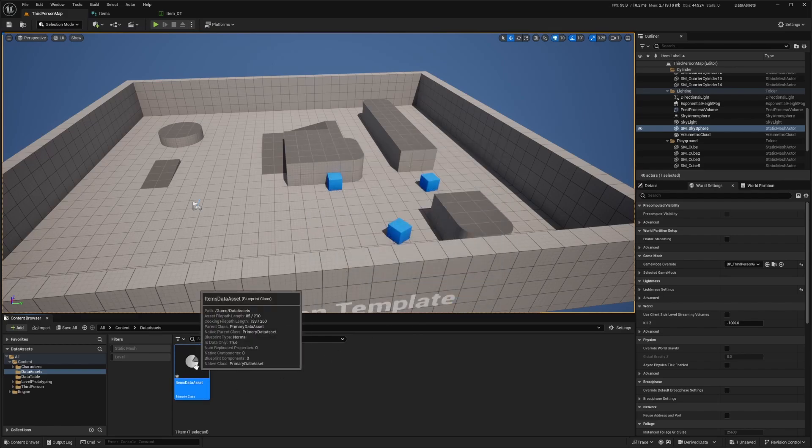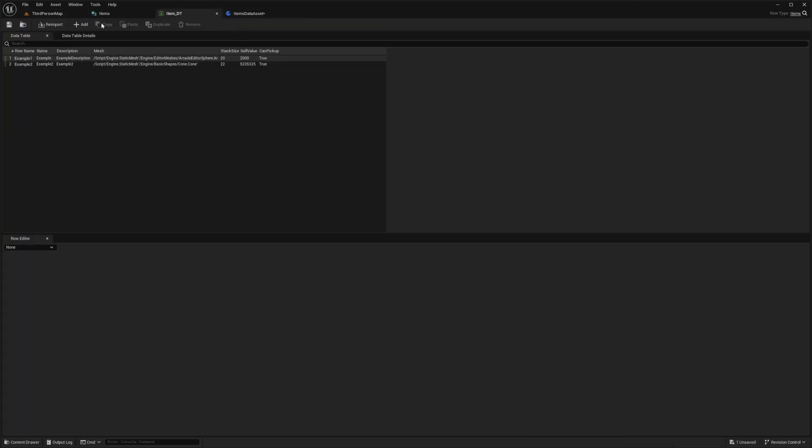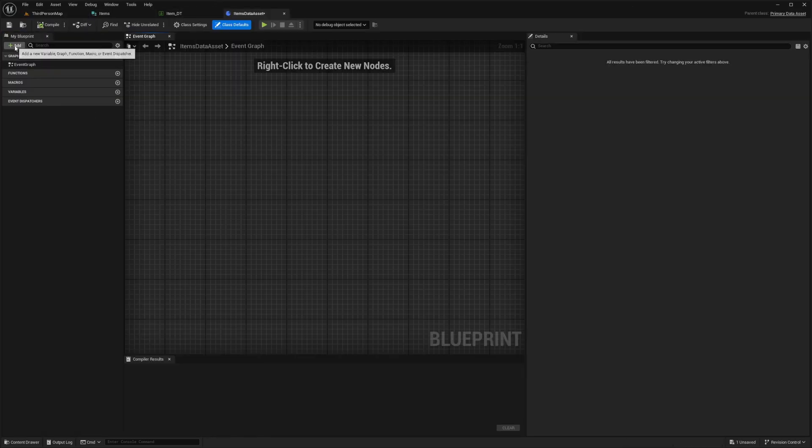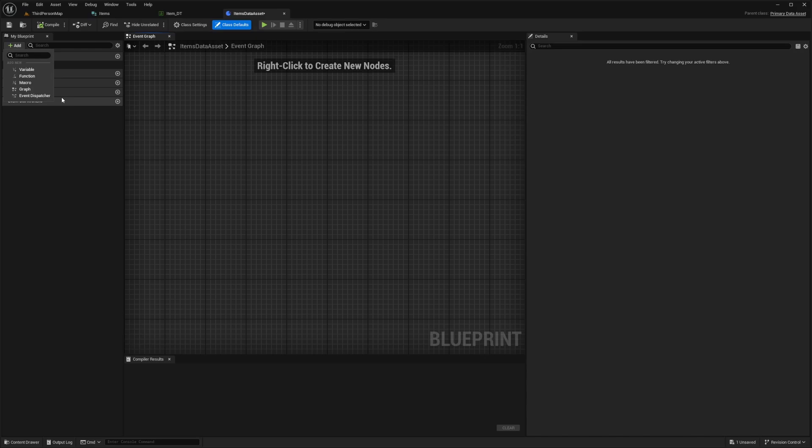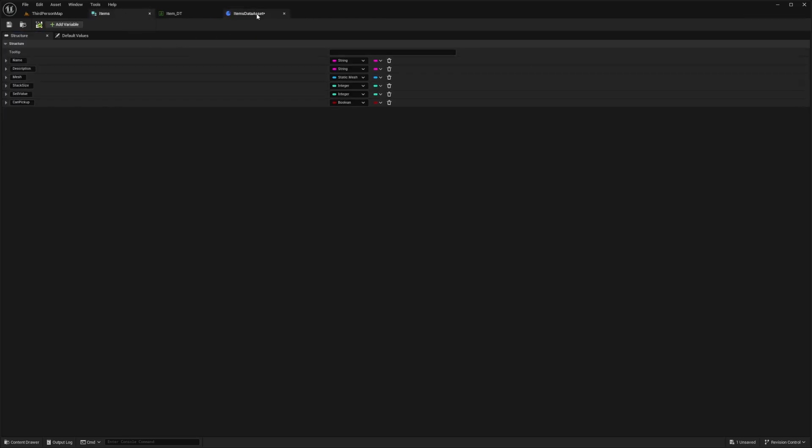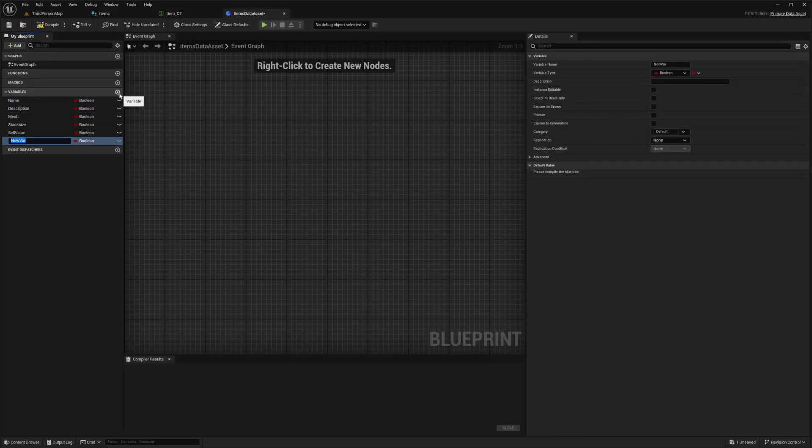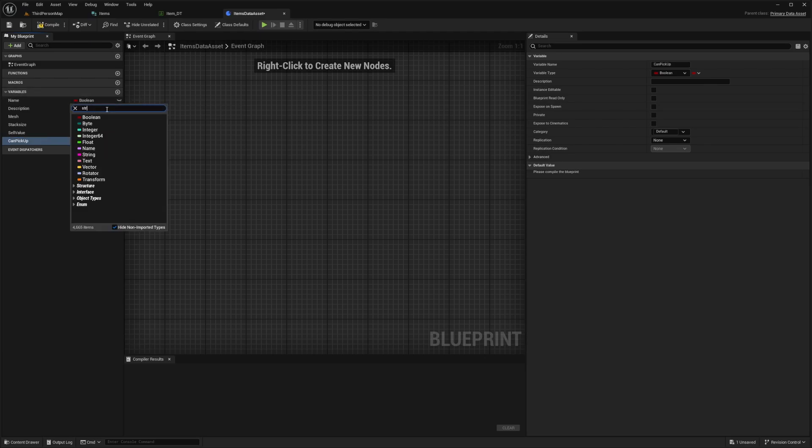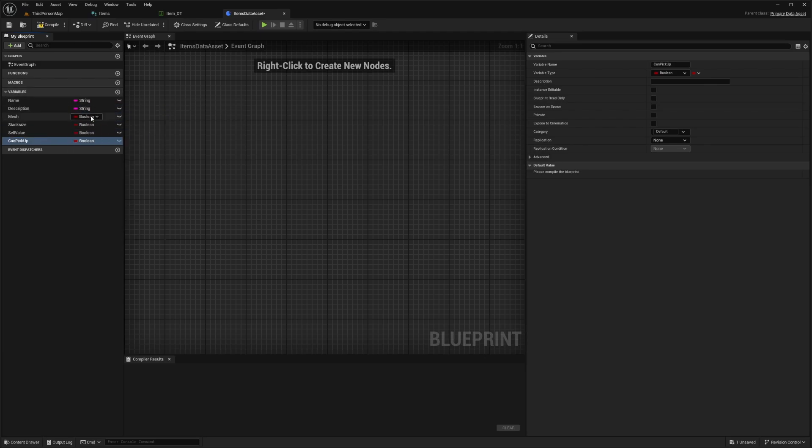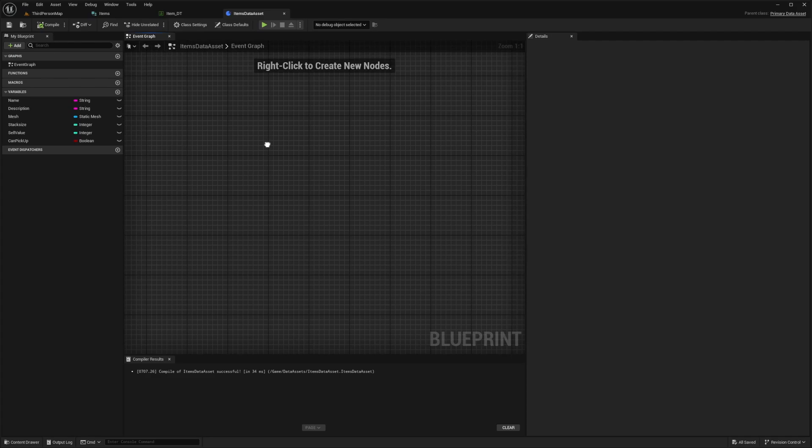Now we'll double click to open this up. We can assign variables just like we did in our struct. I'll click add and add some variables, call this a name, and I'll just copy this stuff over. We can add a description, mesh, stack size, cell value, and can pick up. I'll just change the appropriate types and replicate my struct exactly. You can have whatever you want in this. Now that this is set up, I'll hit compile and save. You can also put logic in here, such as nodes and stuff to run on your data assets.